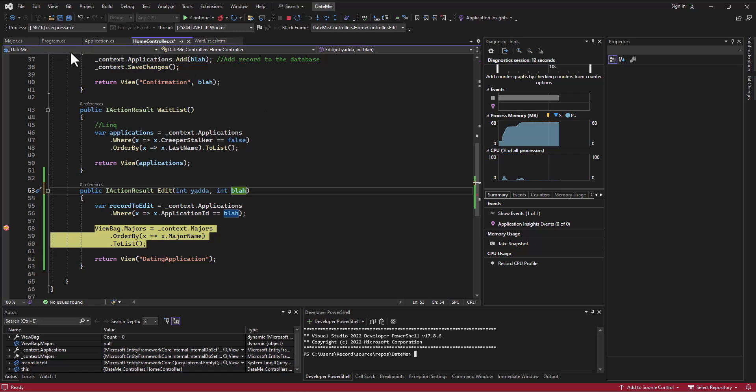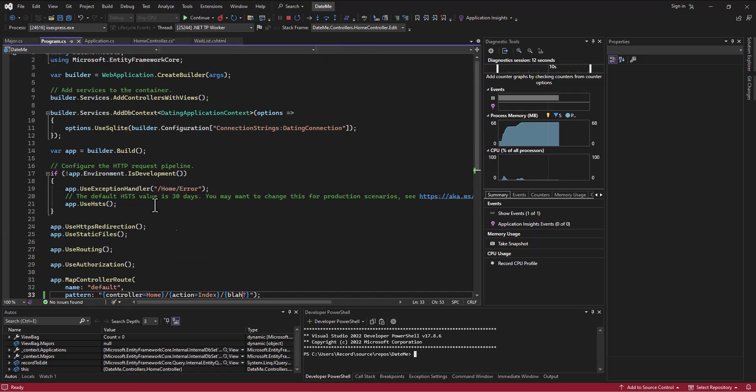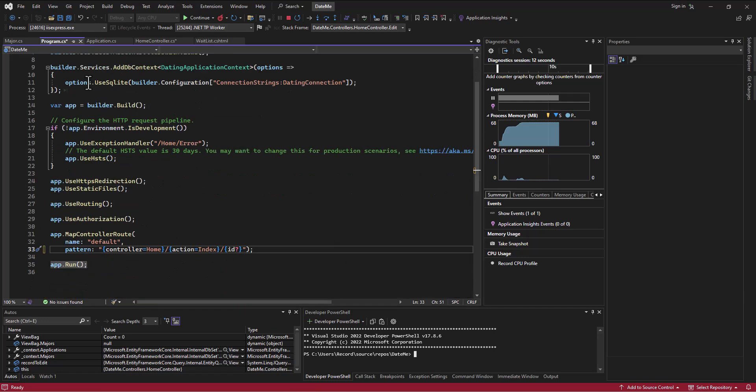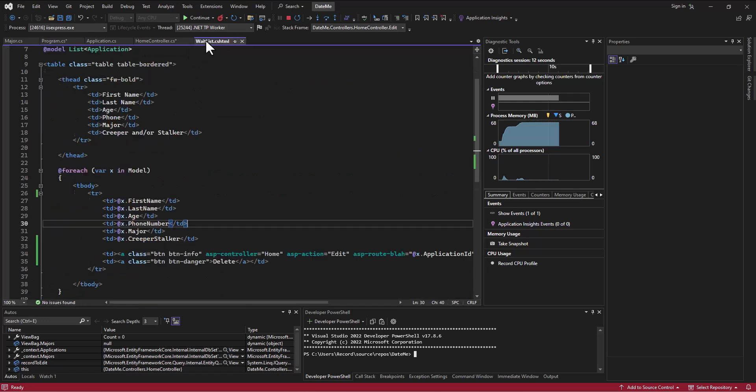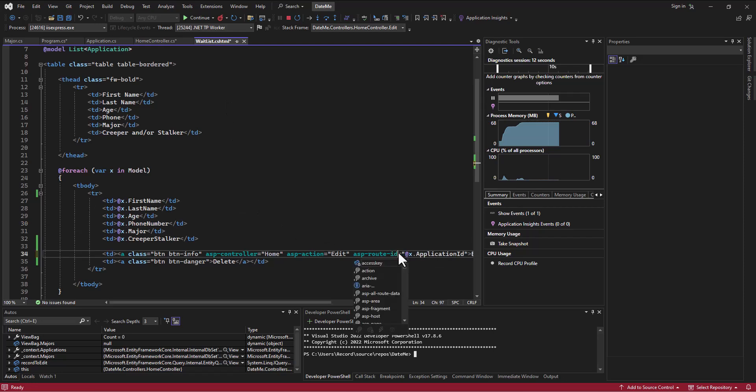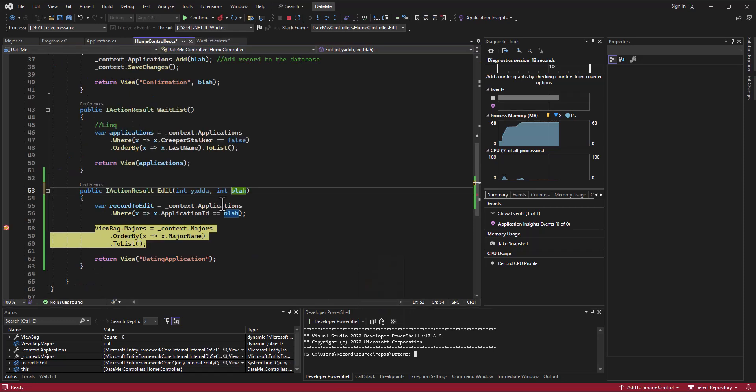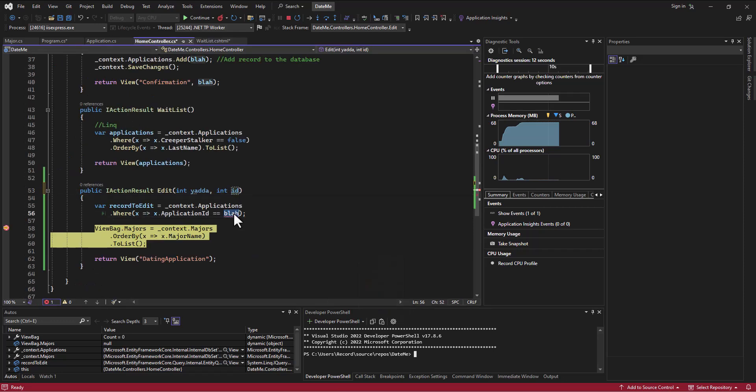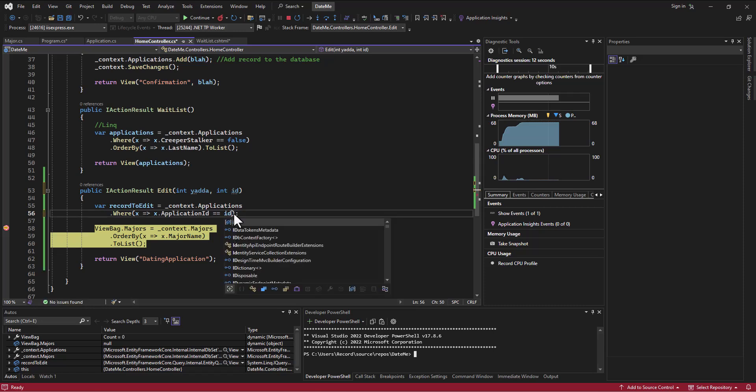So back to the way it was set up initially - if it was called id here in the route and I wanted to pass it in that way, then in the waitlist.cshtml I would want to use asp route id. And then on the home controller side, I would want to say int id, and this would need to change to int id as well.